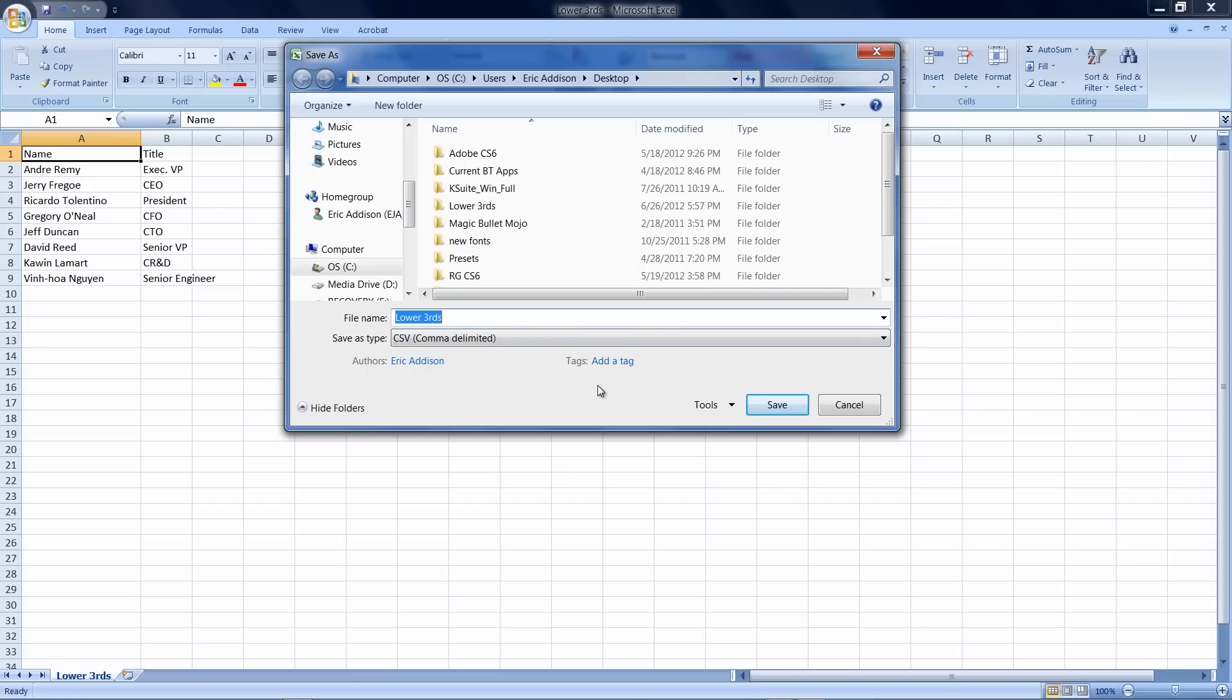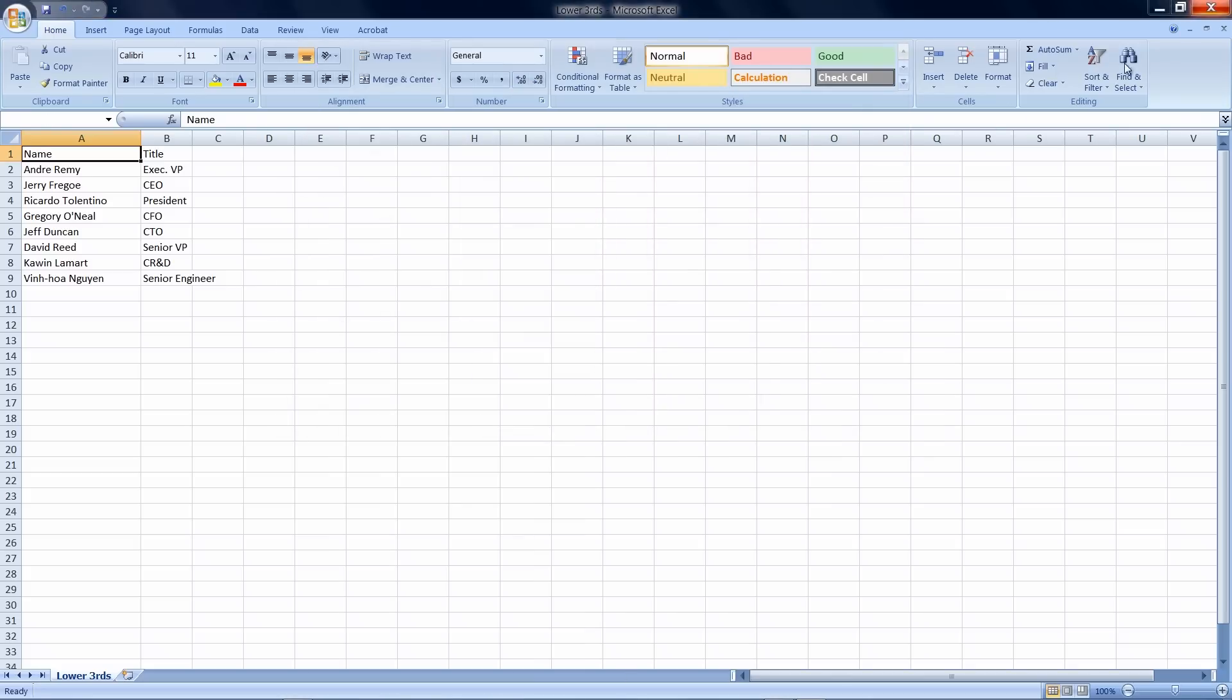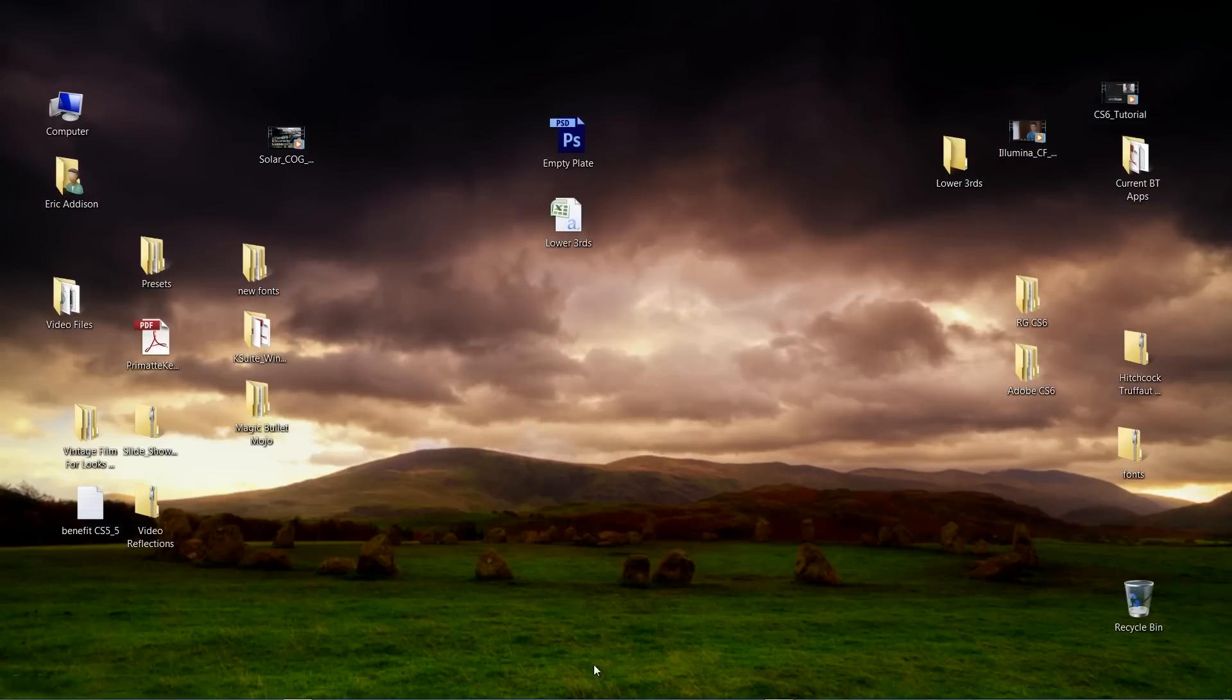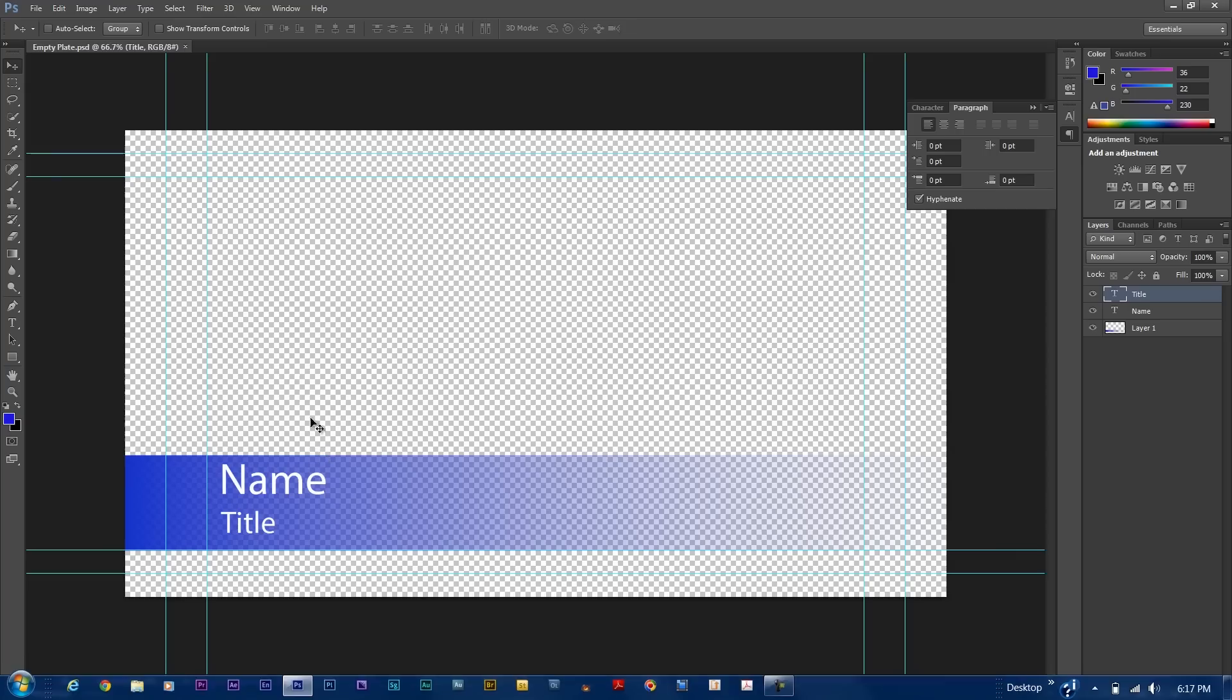I don't know exactly what CSV stands for. I'm not exactly sure what comma delimited stands for. Again, not an Excel person, but that's what worked. So, I've already saved this file as that, so let's just say no. Let's go back over into Photoshop.